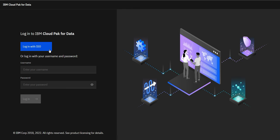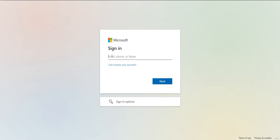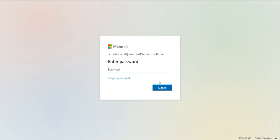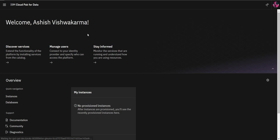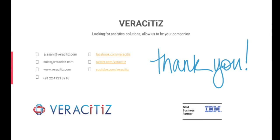Now we'll log in with SSO. Click on the Login with SSO button. Enter the email ID, enter the password, and click on Sign In. As we can see, we have successfully logged into Cloud Pak for Data using SSO. For any further information, connect with us at www.veracitus.com.